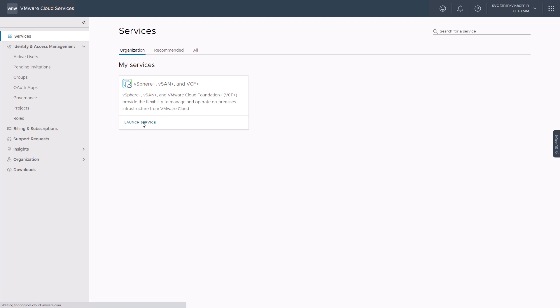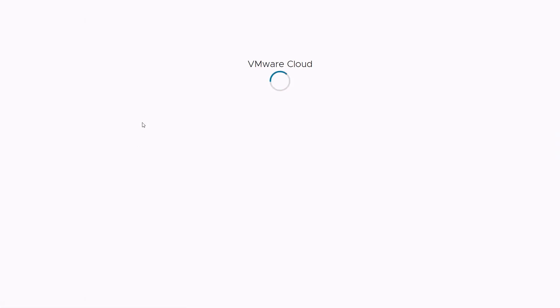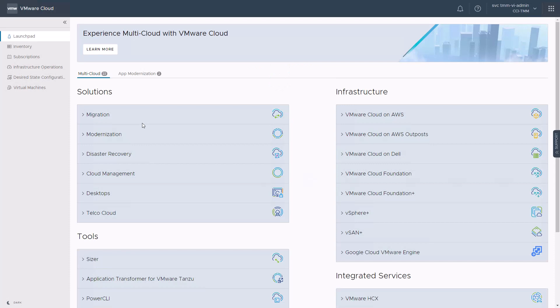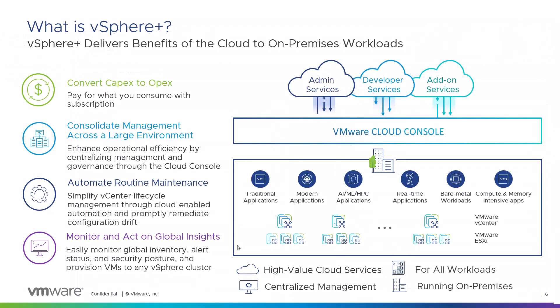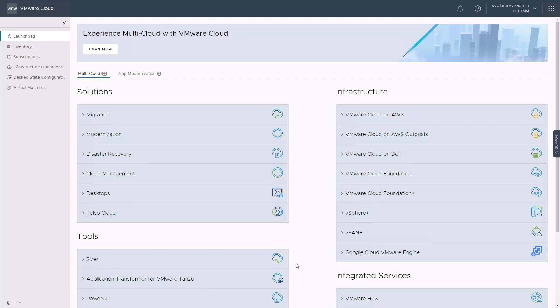We will launch the vSphere Plus service, which takes us to the VMware cloud console. vSphere Plus delivers benefits of the cloud to on-premises workloads, enhancing overall operational efficiency by centralizing management and governance of your vSphere-based infrastructure. It also simplifies vCenter lifecycle management through cloud-enabled automation, promptly remediates configuration drifts, and helps monitor global inventory, alert status, and analyze the overall security posture.